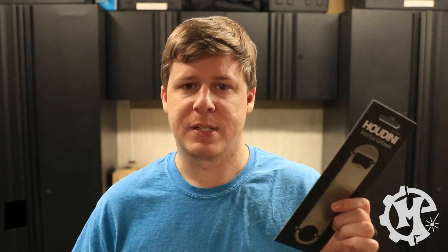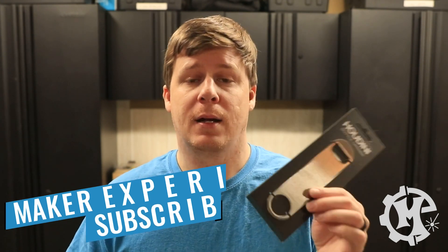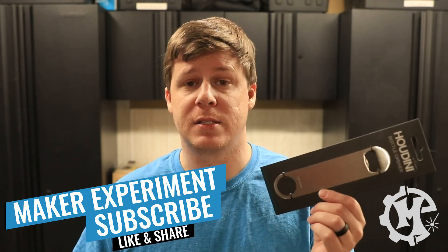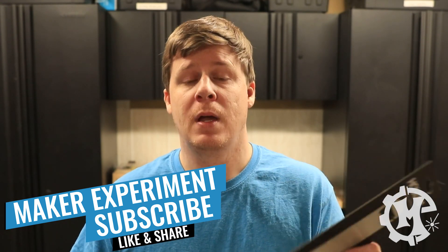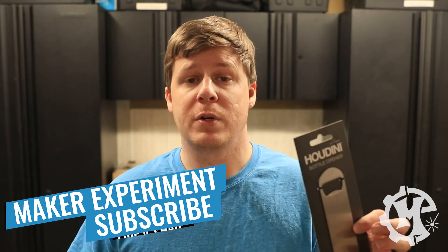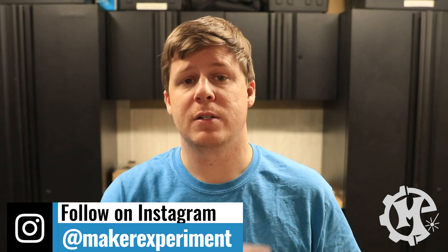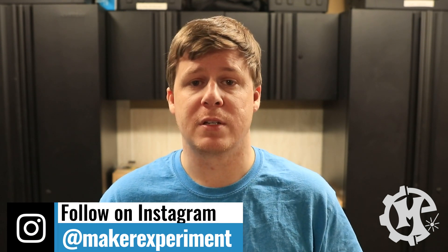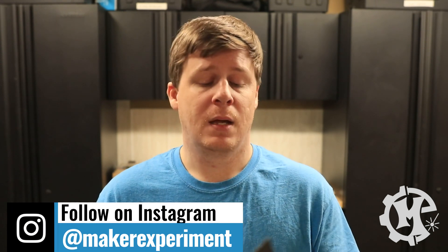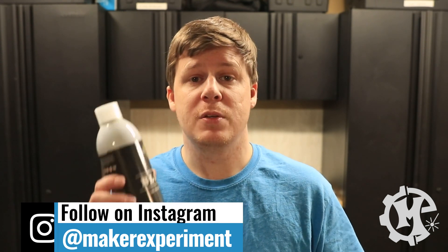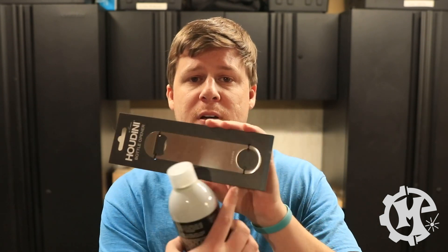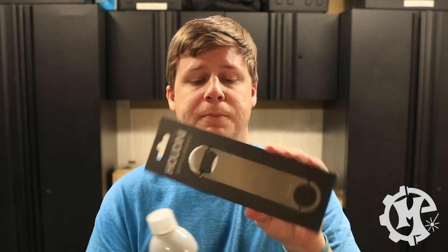I bought this bottle opener at Target. I think it costs either $3.99 plus tax or $4.99 plus tax. Either way it's pretty cheap for a stainless steel bottle opener. What we're going to do is engrave this or laser mark it with black Endura mark. I've used this before in a tumbler video where I engraved a stainless steel tumbler. I will leave a card to that up in the top part of the screen. I'm going to use that again but this time I'm going to engrave this surface of the bottle opener.